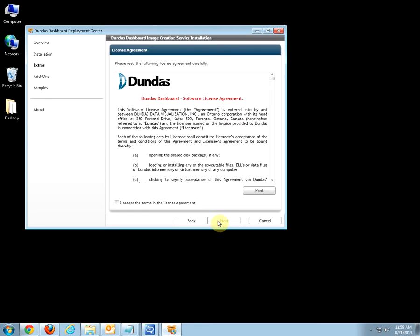After reading the license agreement, check that I accept the terms in the license agreement and click Next.